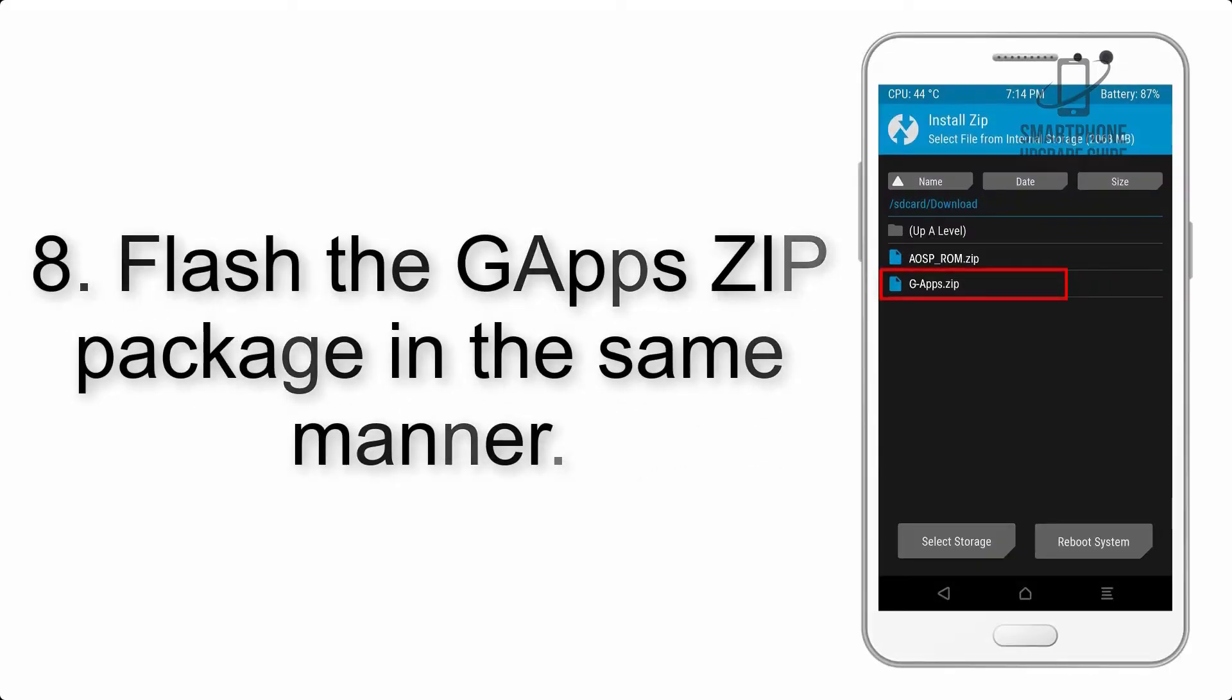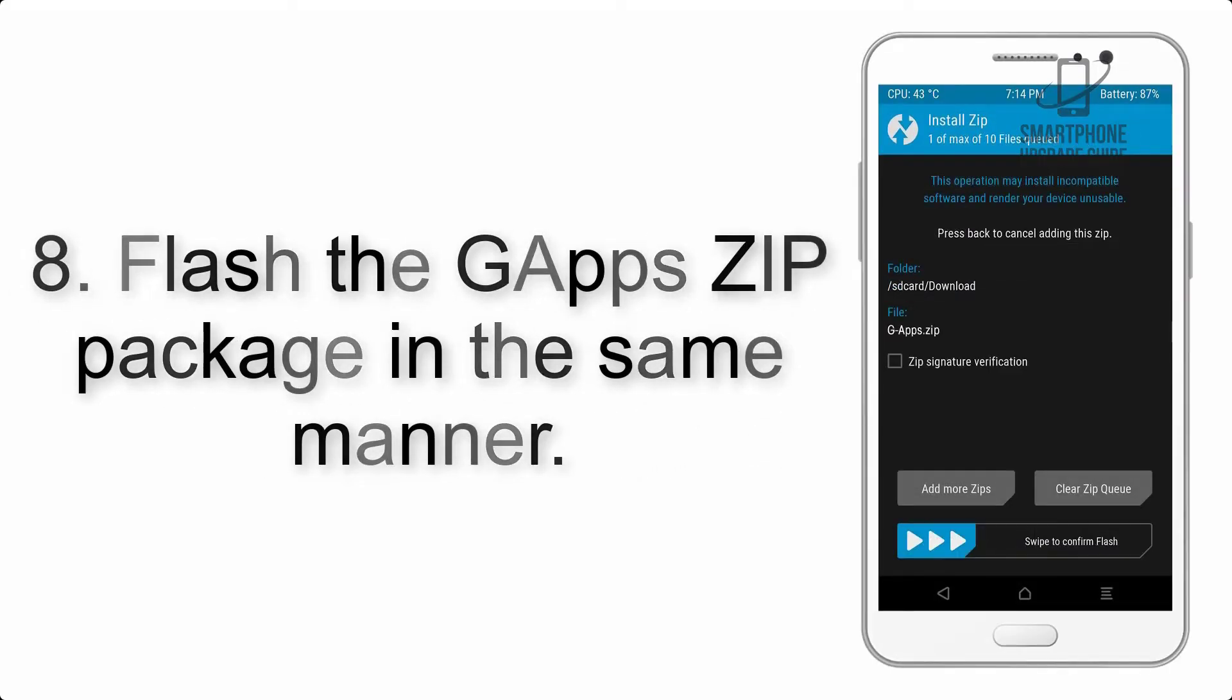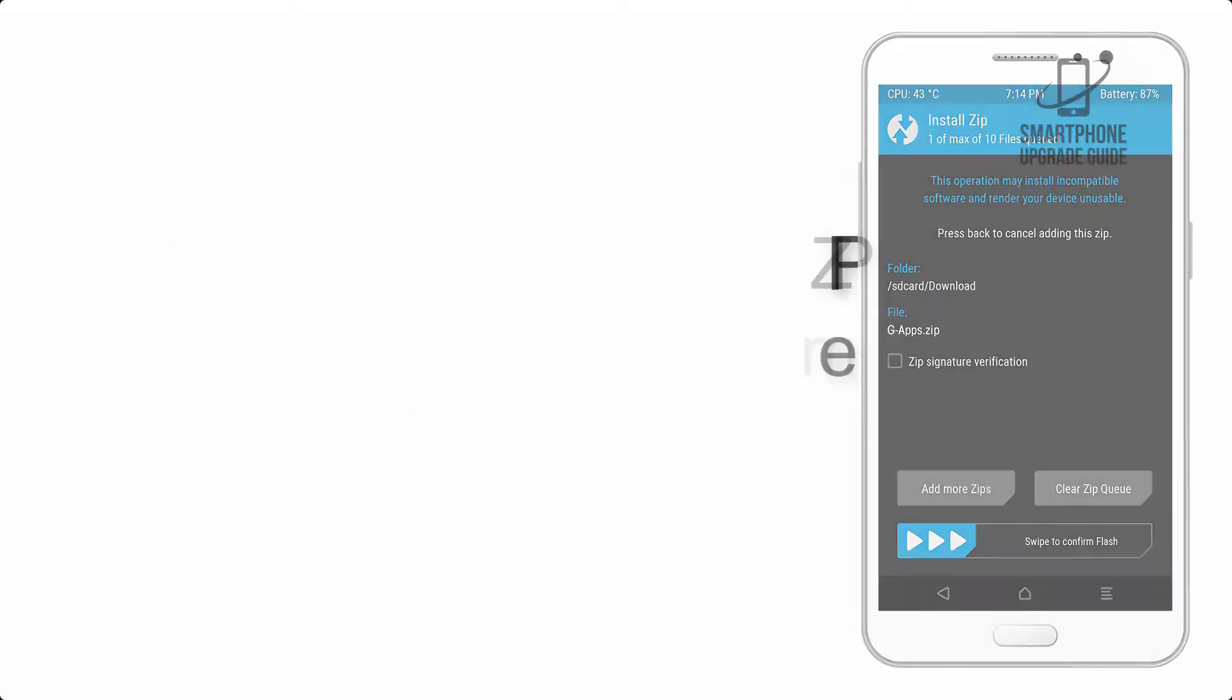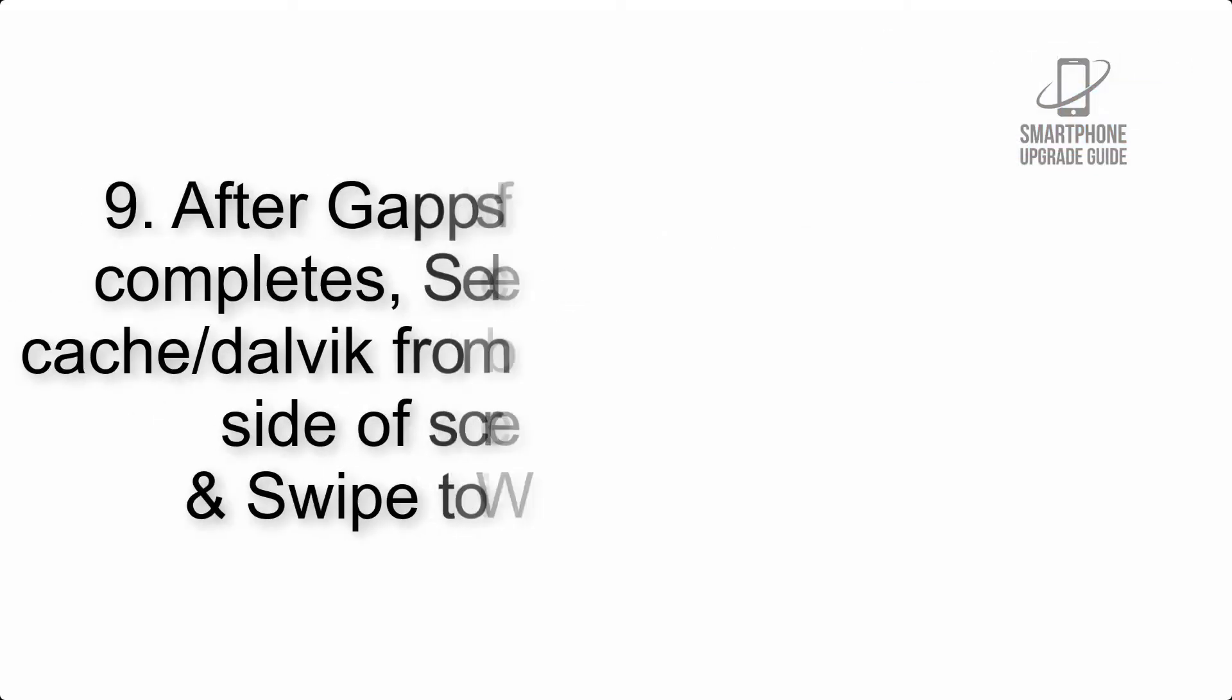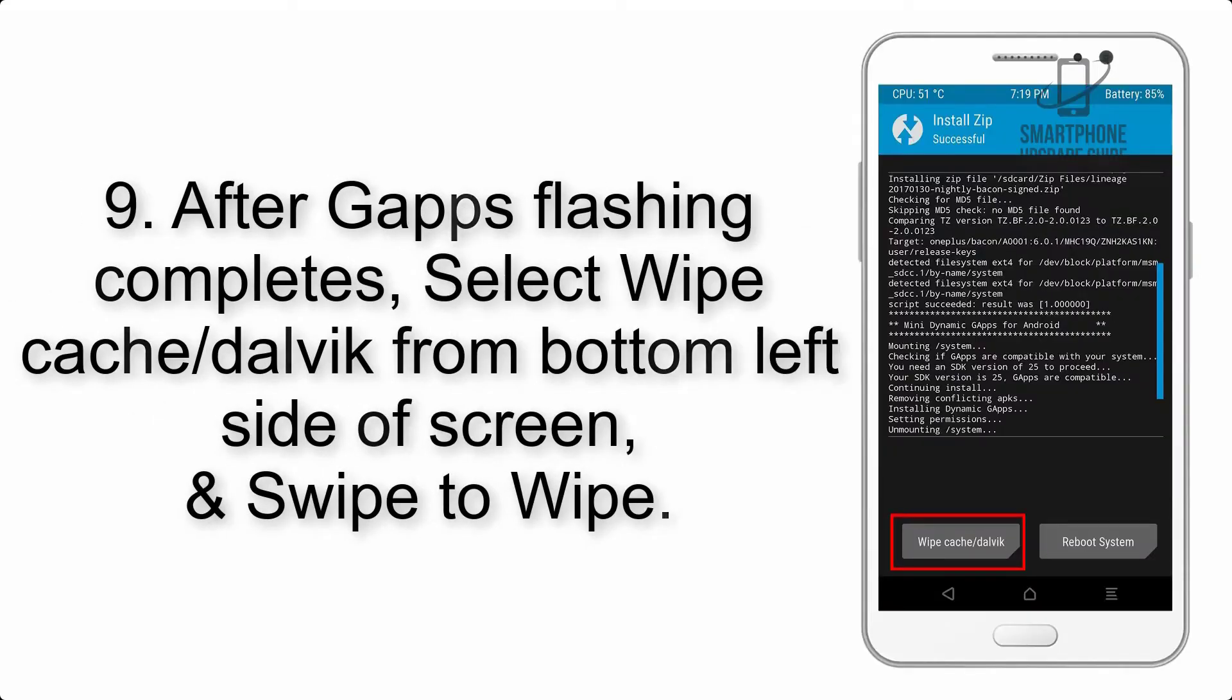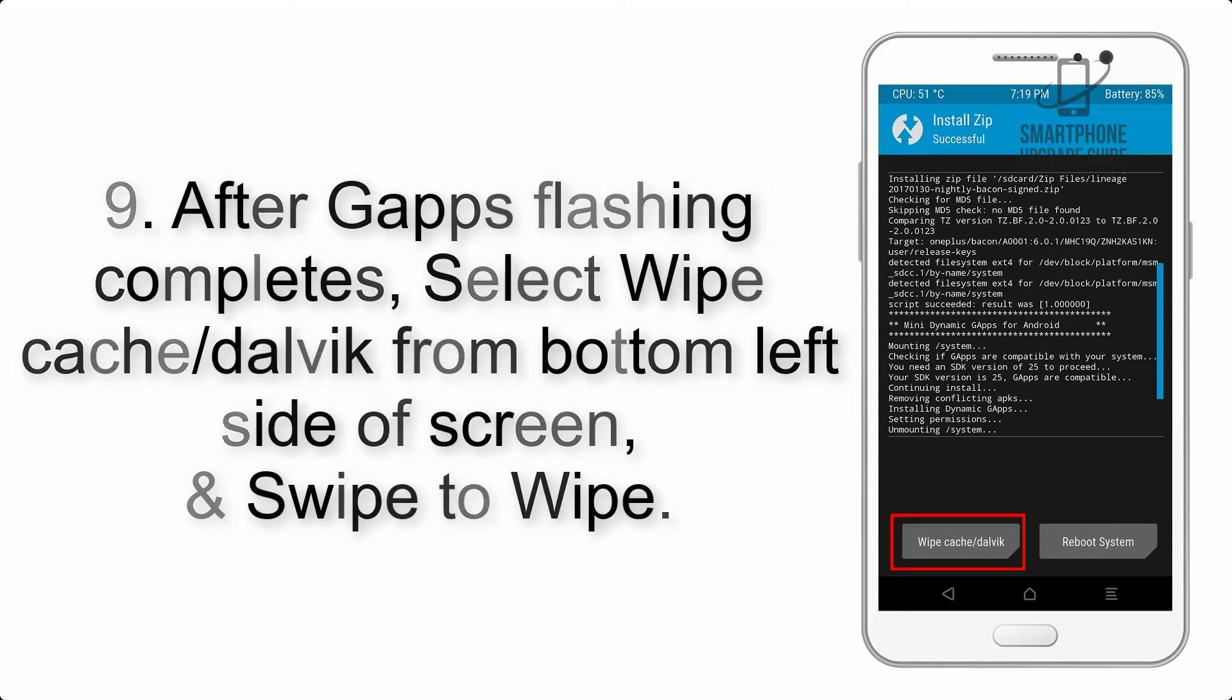Step 7: Finally, swipe the button on the screen to install the ROM file. Step 8: Flash the GApps zip package in the same manner.